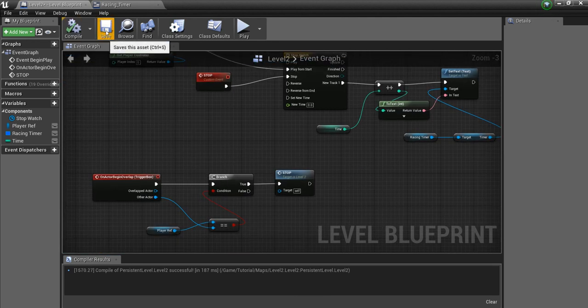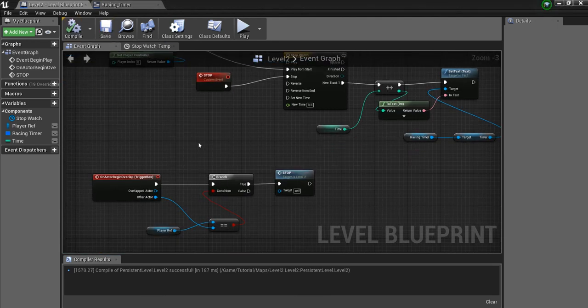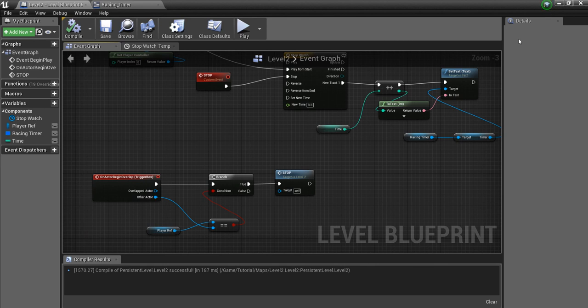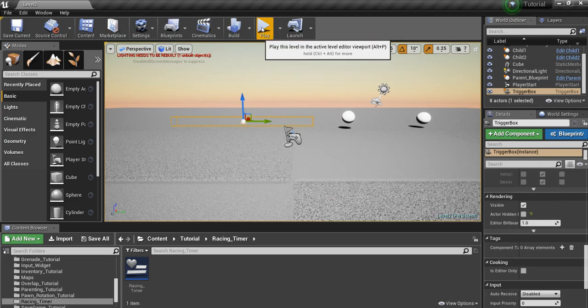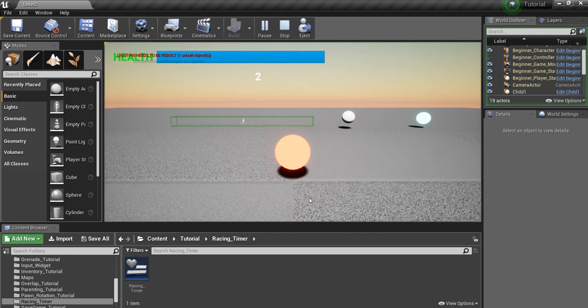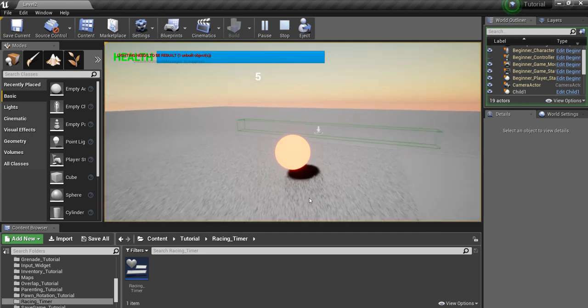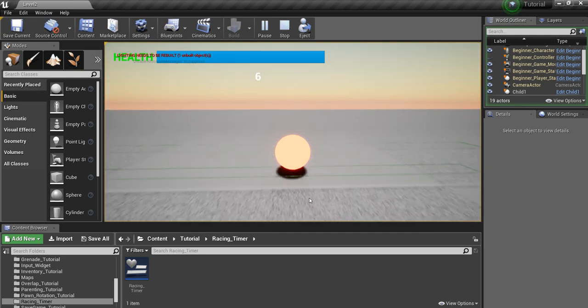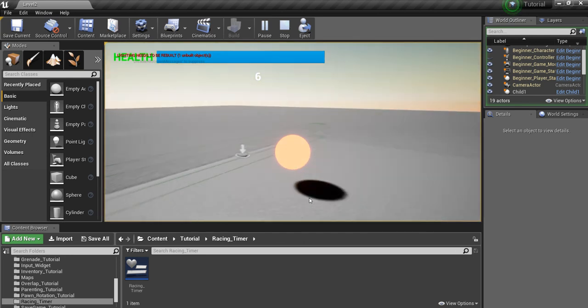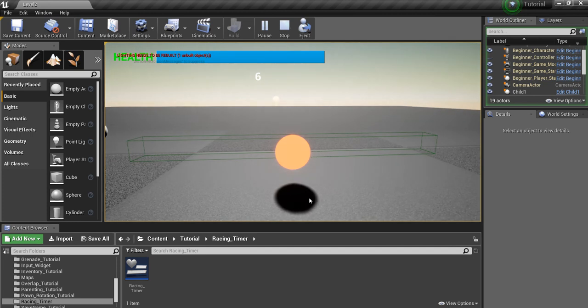Alright, let's compile and save, and we will test this out. So you see our widget is counting up, 4, 5, 6. And then I cross the finish line, and it stops.